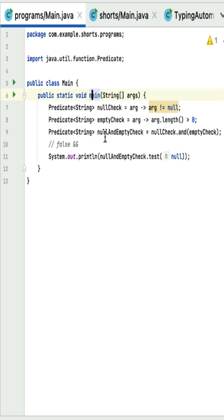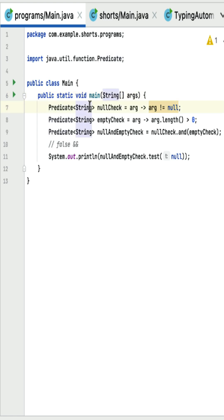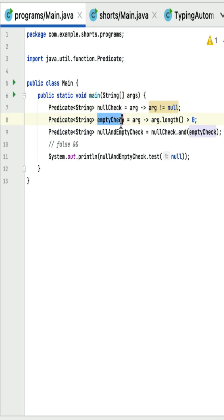What is the output of this Java program? Here is a main class, within that a main method which is the entry point of this program. Within the main method we have a predicate functional interface, and this is the lambda expression implementation of this predicate functional interface.